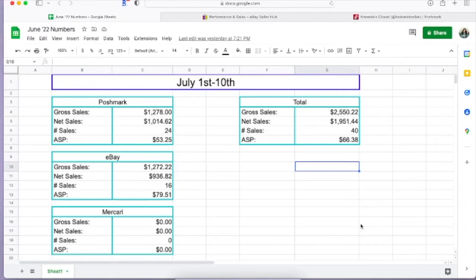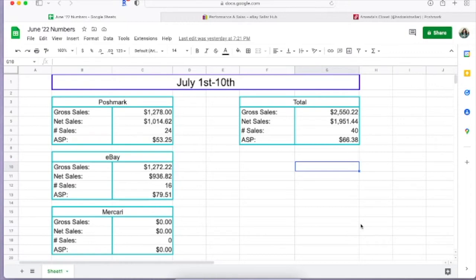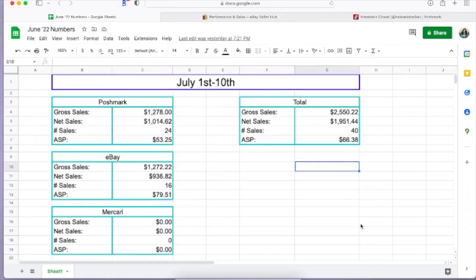Mercari, it's kind of like a side thing. Although as you see, Mercari zero zero zero zero, nothing on Mercari for the first 10 days of July. So taking total for Poshmark and eBay, my sales number was $2,550.22. Taking out the platform fees as well as any shipping or shipping discounts, it was $1,951.44. I sold 40 things for an average sales price of $66.38.